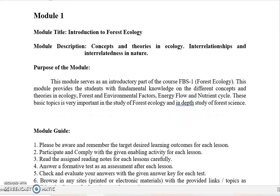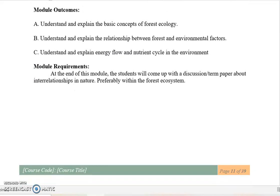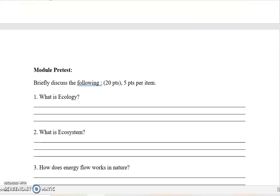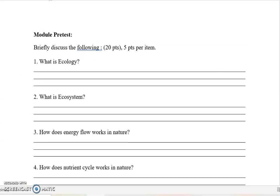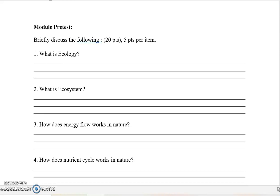Moving forward, Module 1 is more on the concepts and theories in ecology, interrelationships, and interrelatedness in nature. I would also like you to answer your module pre-test before we move forward to our lessons. Please answer your module pre-test and attach your answer in your Google Classroom account.